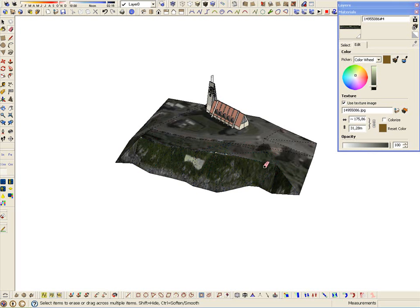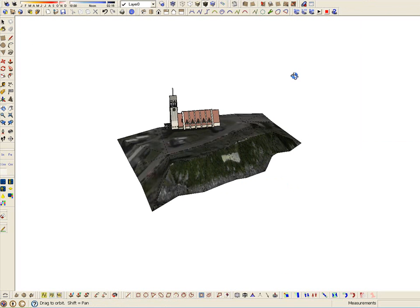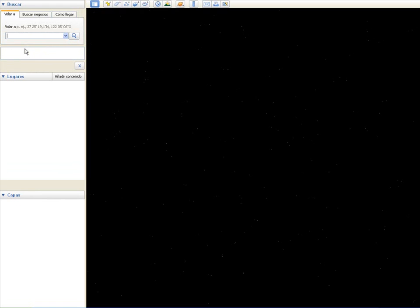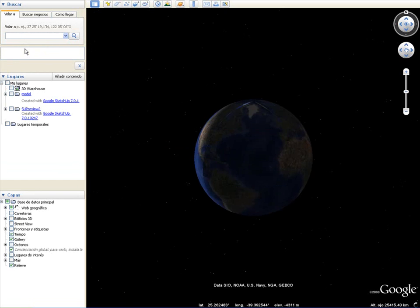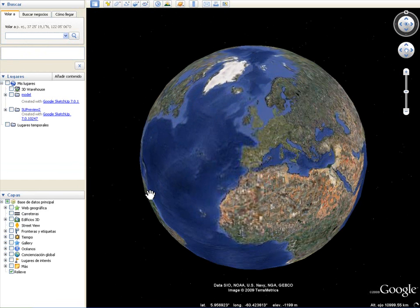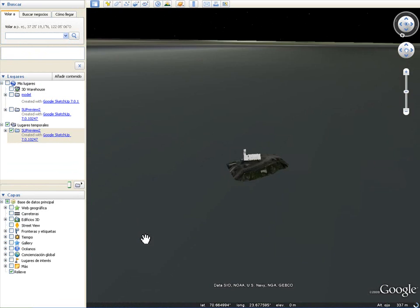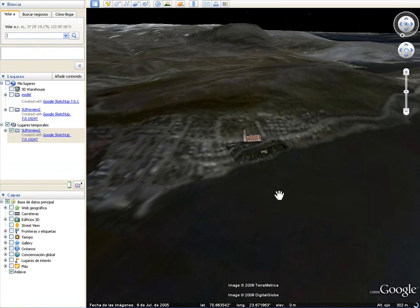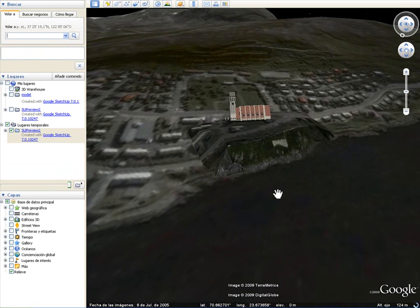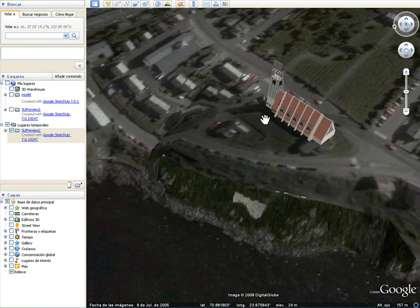And now the terrain, in my opinion, is quite good. We are going to situate the model into Google Earth to see if it matches OK or not. In this case, it appears to match quite well.